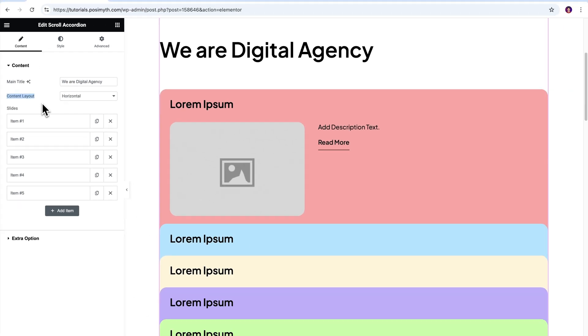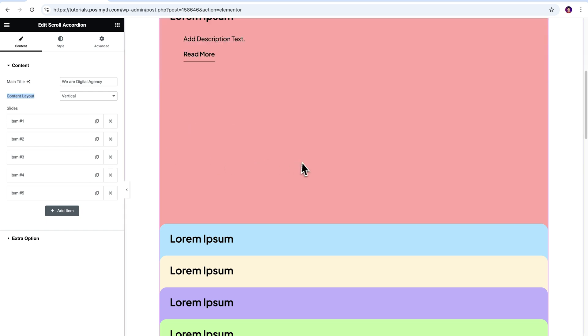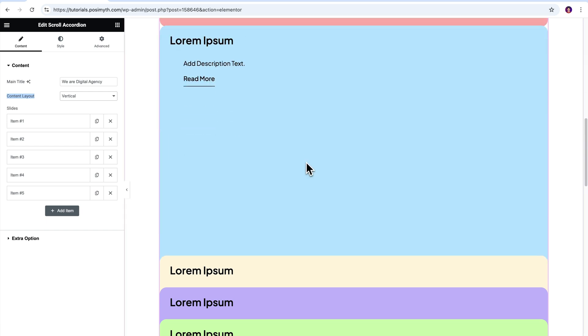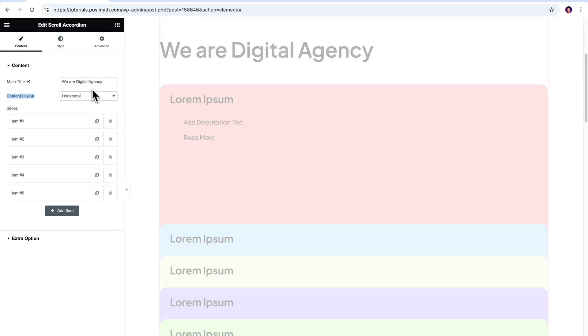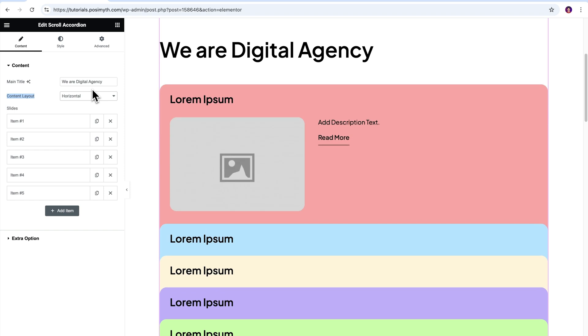In content layout, we have vertical and horizontal. On doing it vertical, you can see the content is now vertically aligned within the slide. Let's revert to horizontal only and move on to slides.